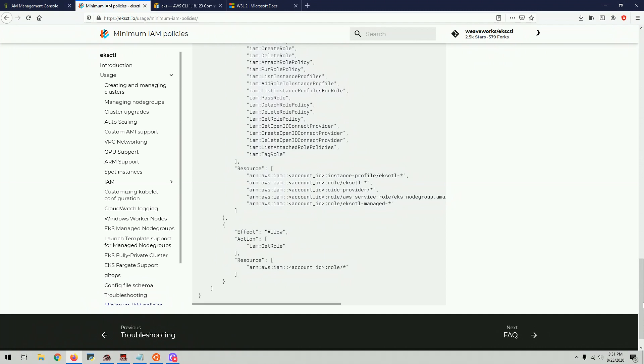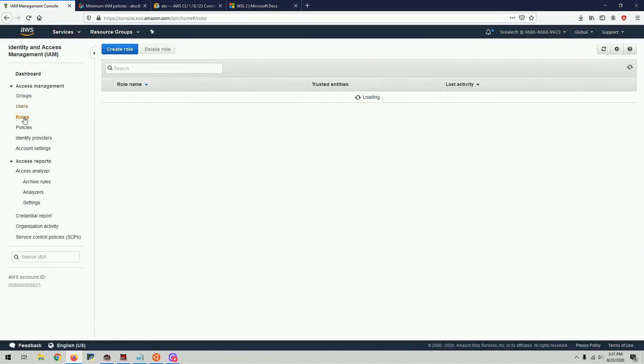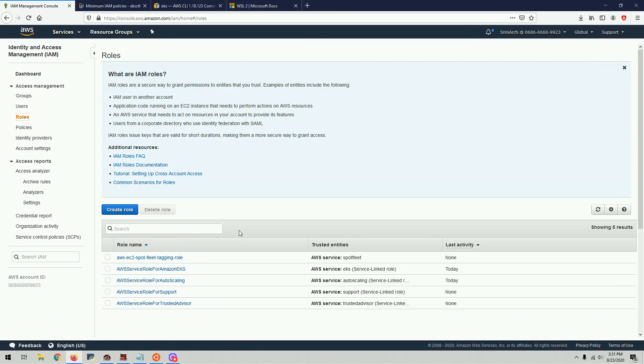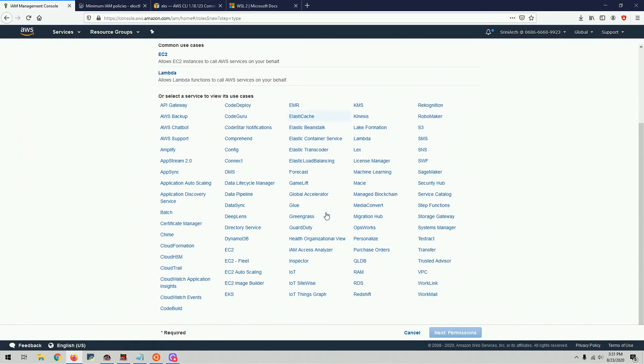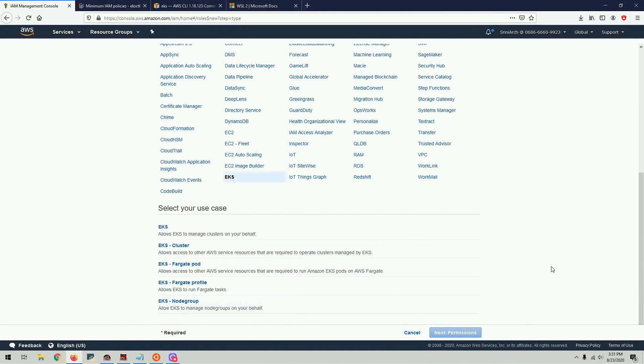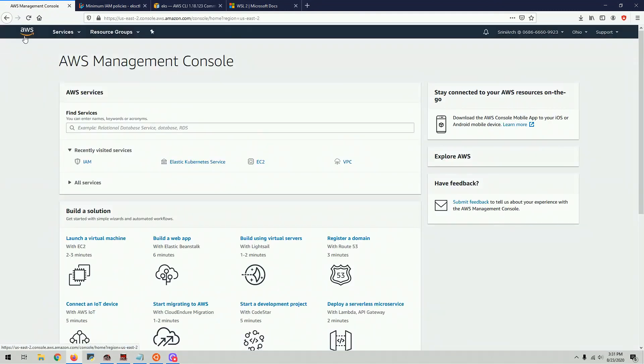There is another option also you can do. You can also create a role right here. You can create a role, click on create a role, click on EKS, and then you select EKS and then next and next. But as I said, for this video, we're going to keep it very simple. We're just going to create a user I just showed you.